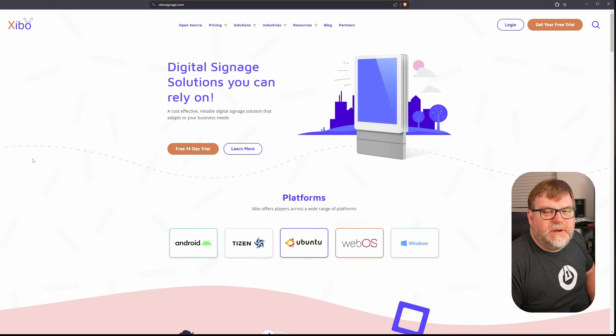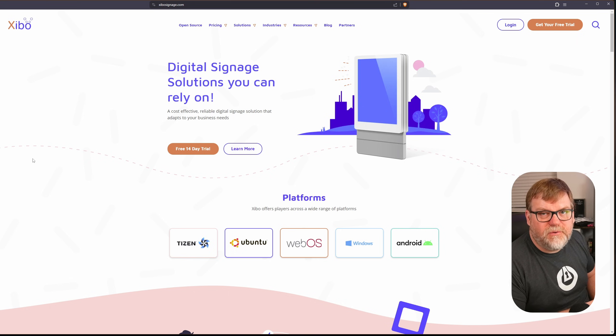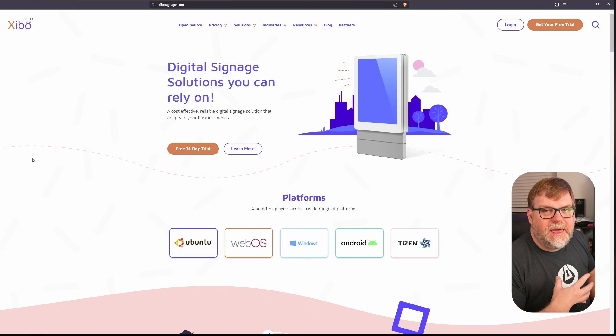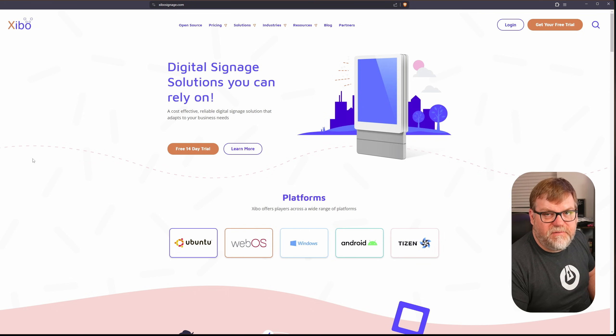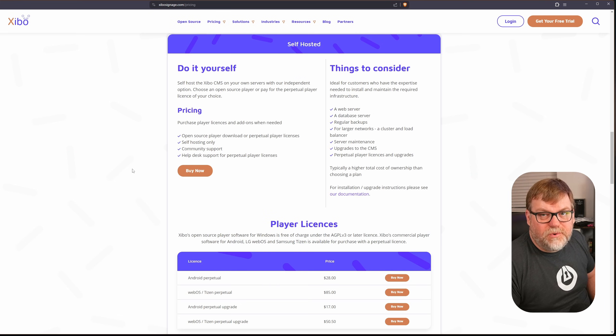There's a couple of different ways you can use Xibo. You can either pay them to host it for you and it's typically a per device per month fee, but they also have an open source self-hosted version.